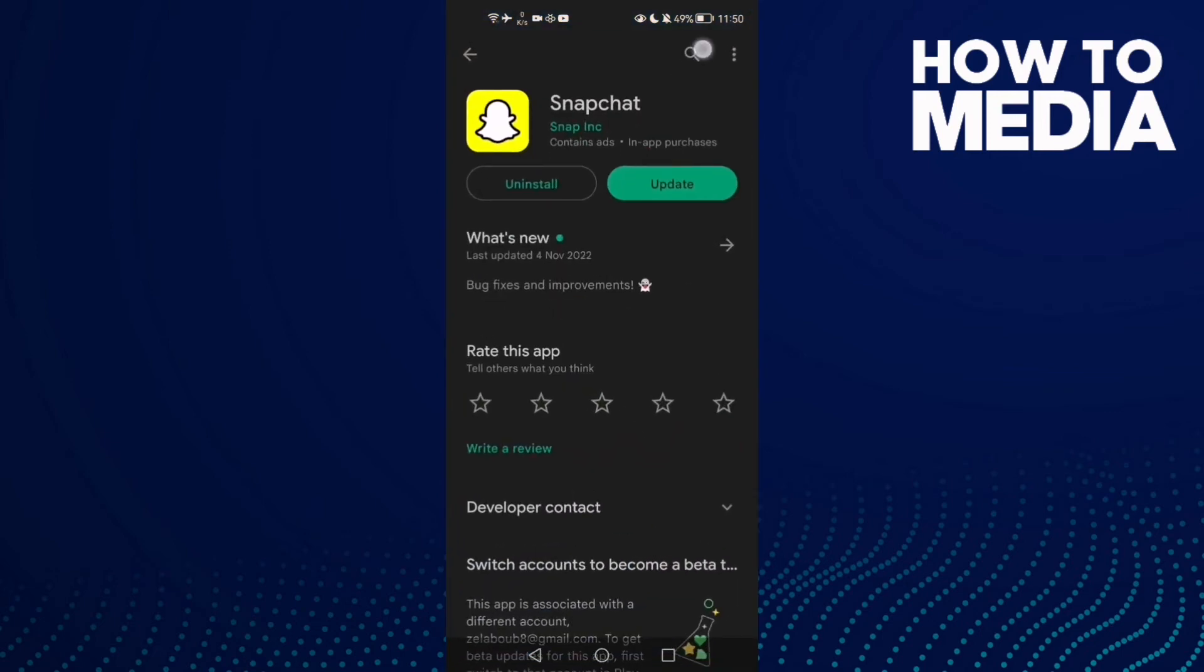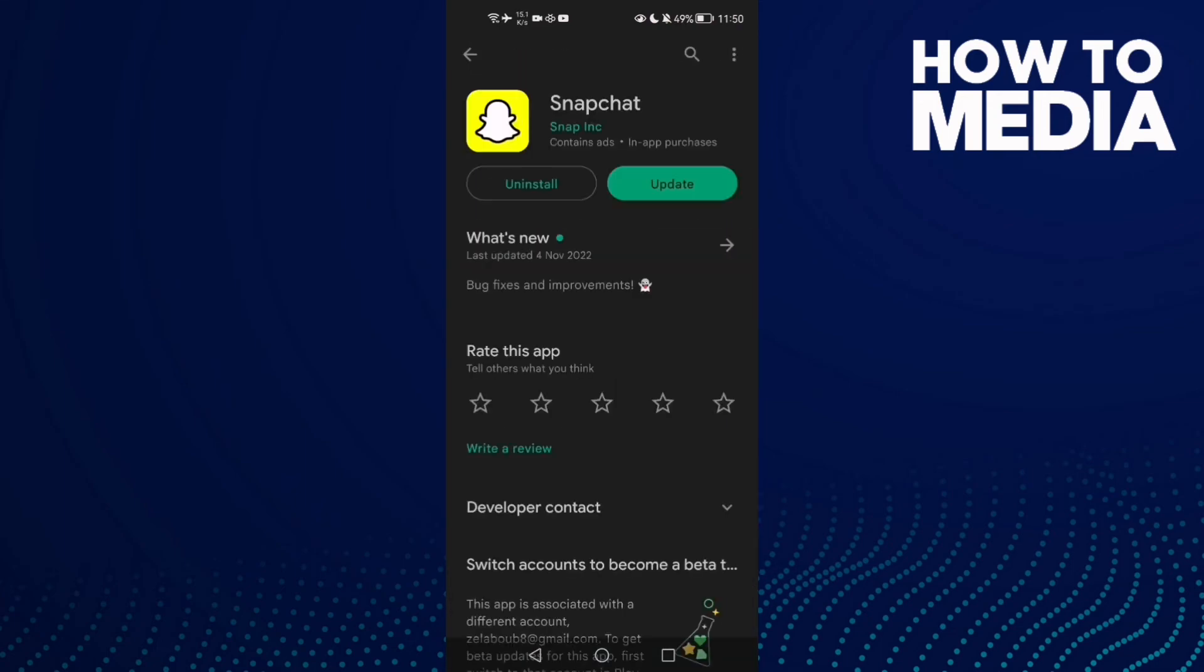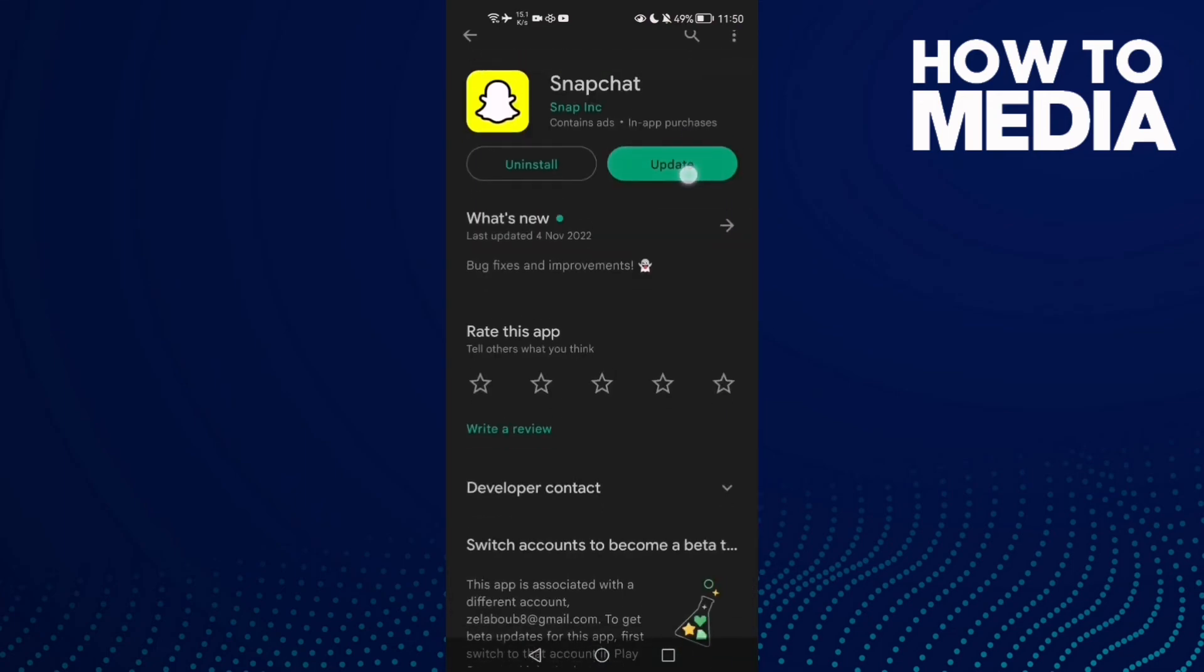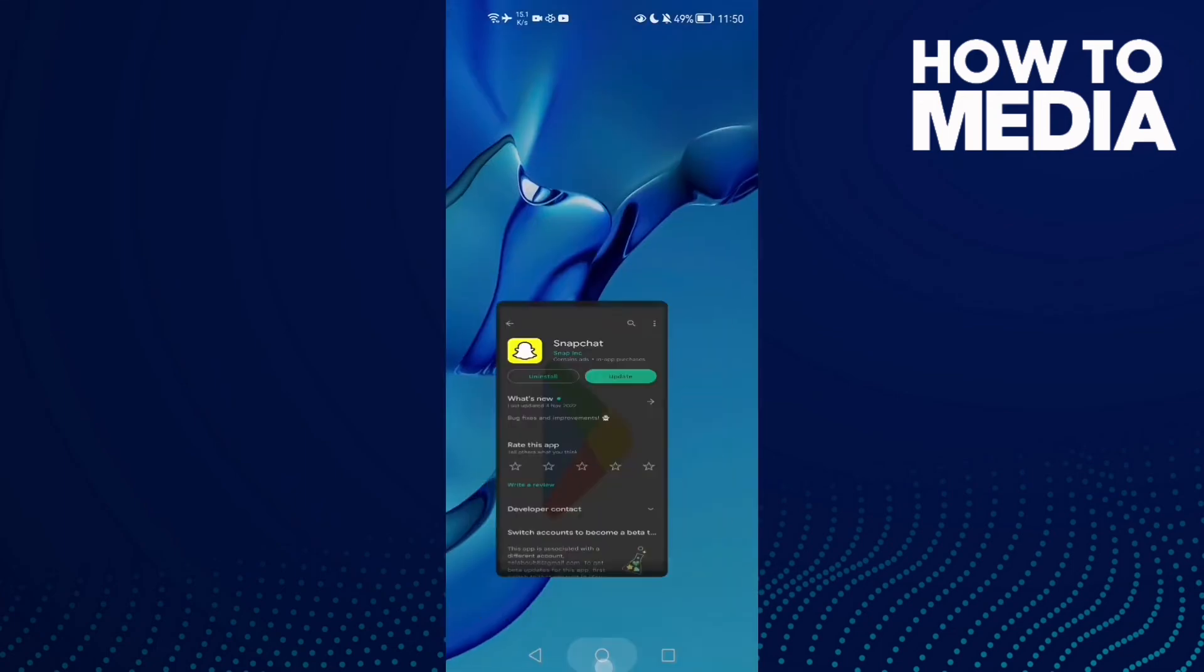Then type Snapchat and check if there is any update here. Then just update your Snapchat and your problem must be fixed.